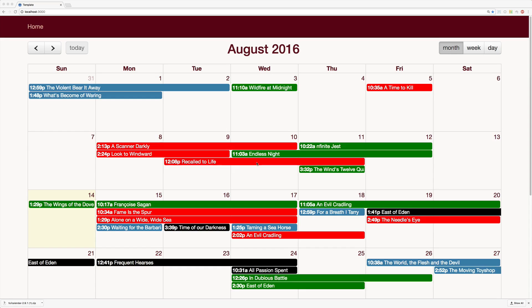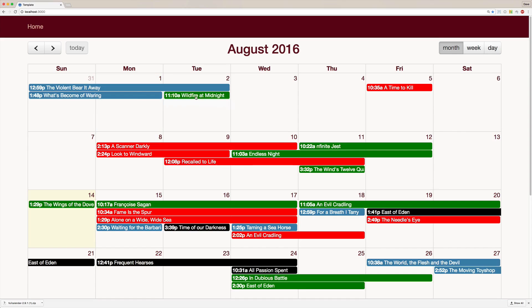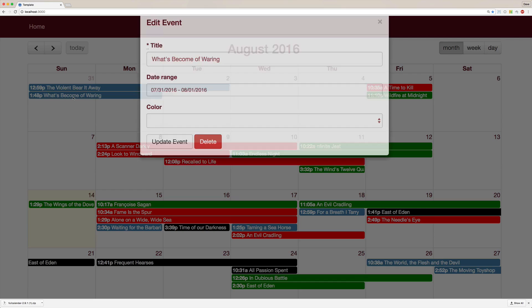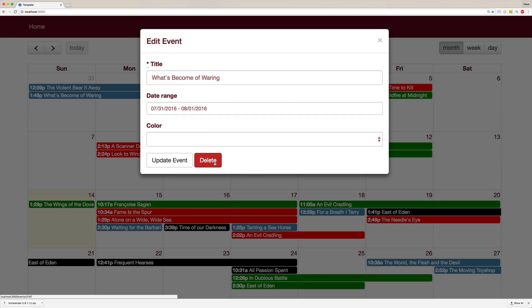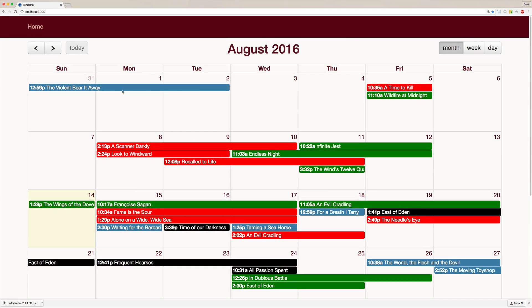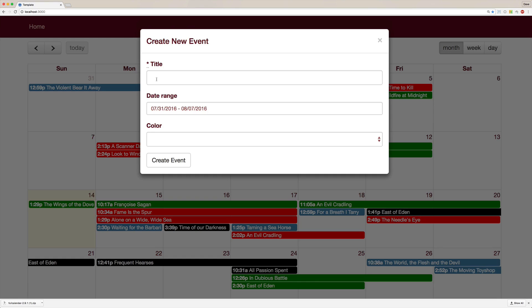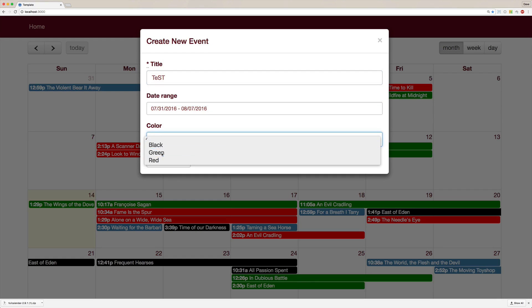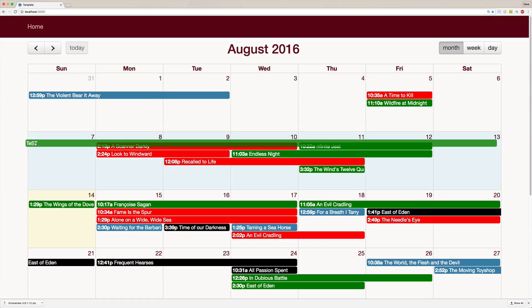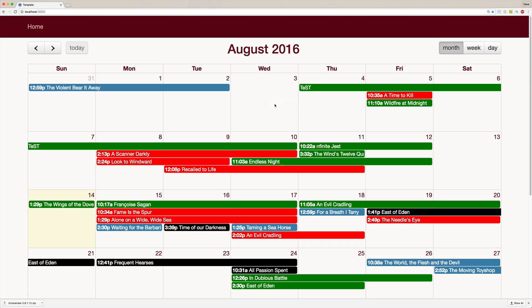To show you the end result we want to work toward today: we'll drag events over to a separate date and have those changes persist — so when you refresh the page, the events will still be there. You'll also be able to click an existing event to make changes or delete it. You can click and drag to create new events, change their color, and any changes will automatically post to the server and persist on refresh.